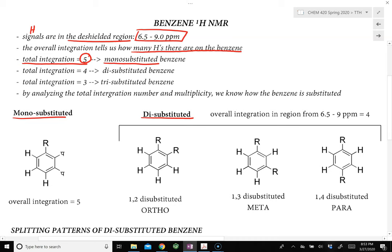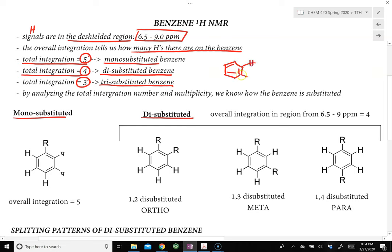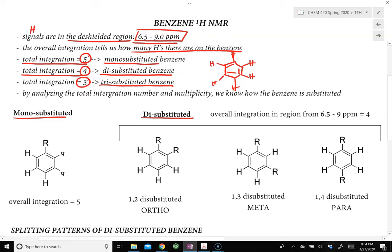If the overall integration from 6.5 to 9 ppm equals 4, that means there are 4 hydrogens on the benzene ring, so it is disubstituted. And if the overall integration equals 3, then the benzene ring is trisubstituted. Normally, a benzene ring without any substitution has 6 hydrogens, and as more substitution is added, the fewer hydrogens remain. So we count the total integration from 6.5 to 9 ppm to determine the substitution type.